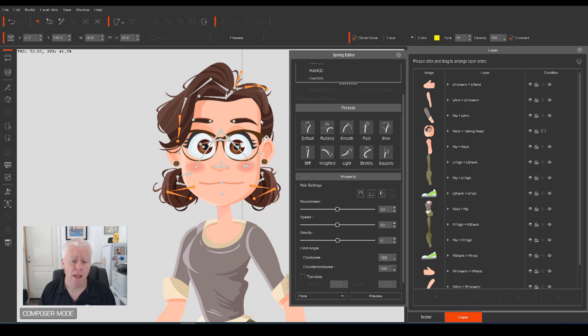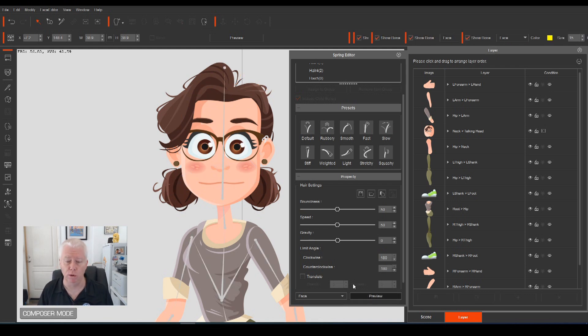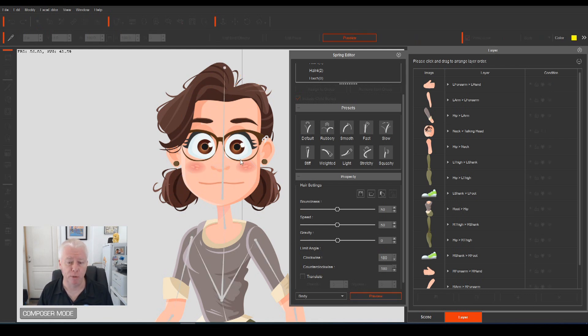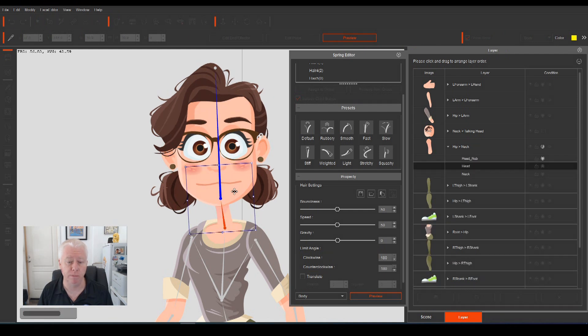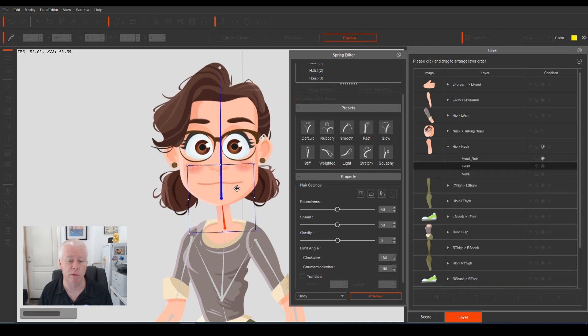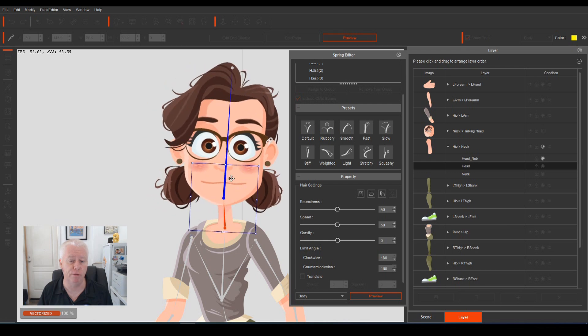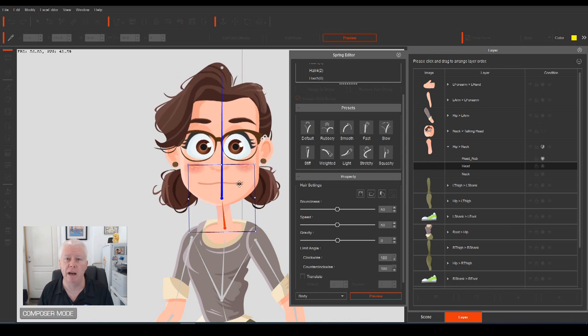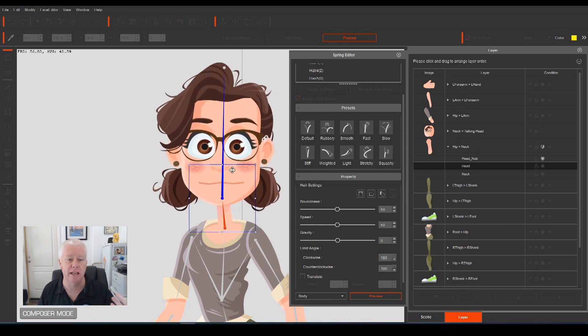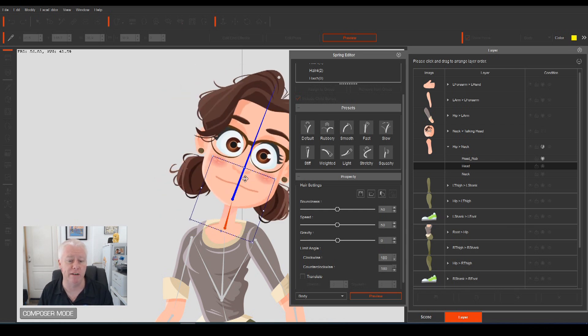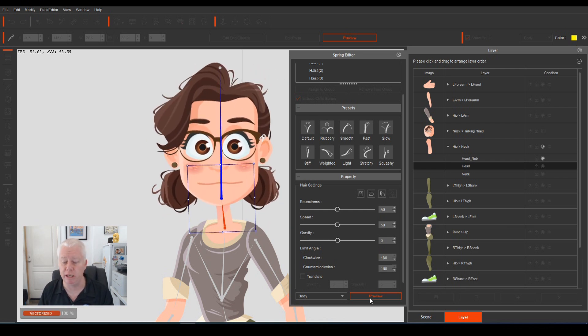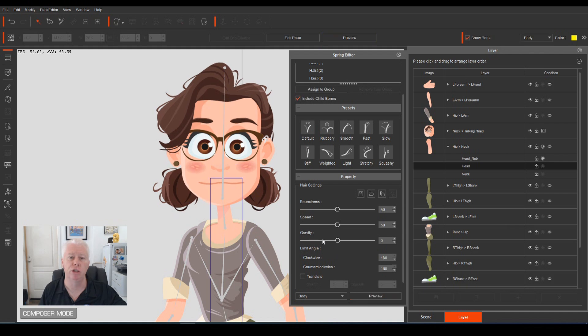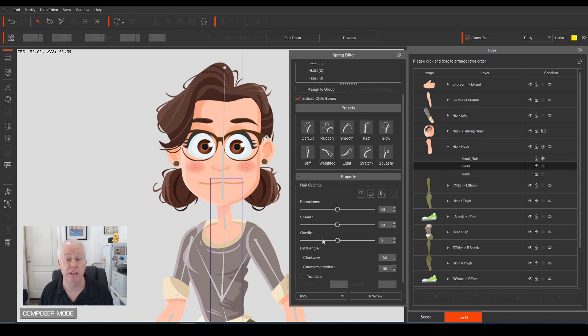So to show you how the Spring Bones work, if you haven't seen them before, if we click preview, and grab Anita's head, and move it around, you can see, as we move the head around, we don't have to animate the hair. The hair just automatically does its own thing, and according to the properties that we set for it, will depend how springy it is, how smooth it is, how fast it is, how slow it is. You can add all your properties to that, or you can just add presets.